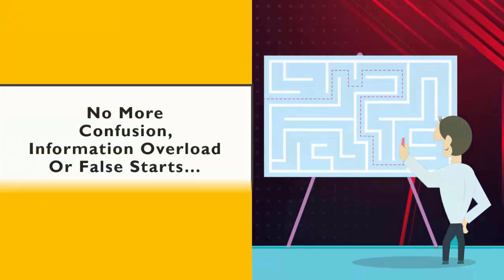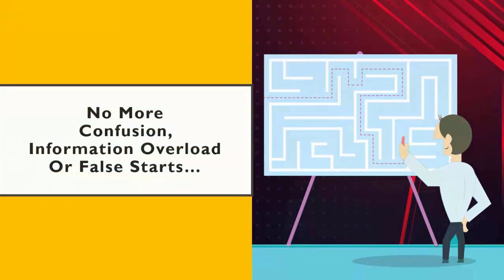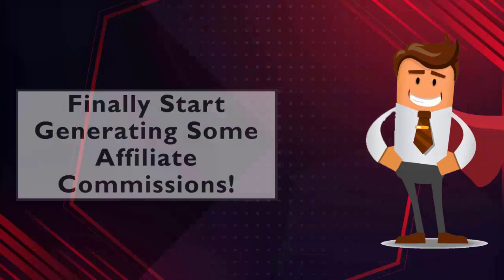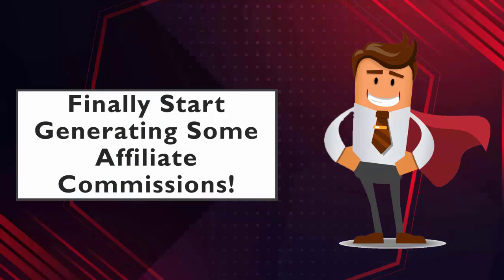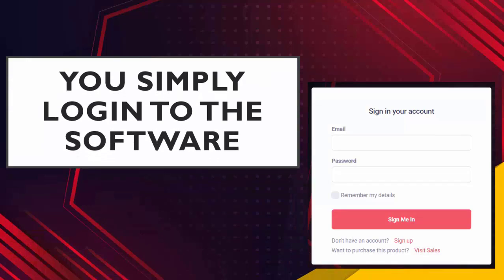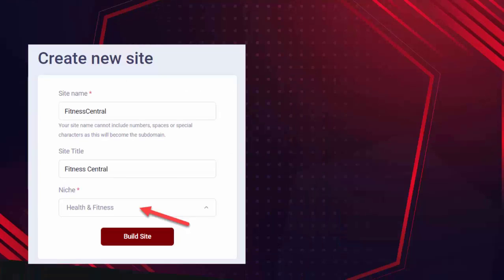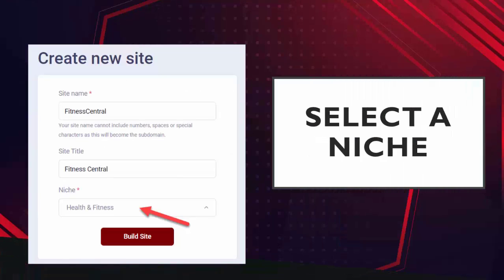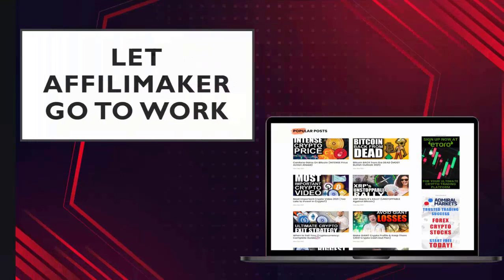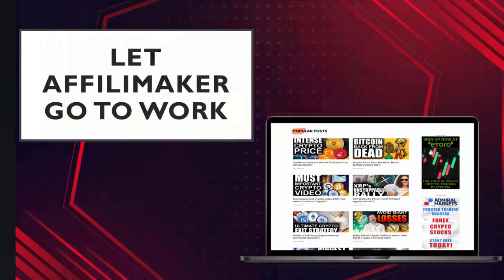So when you use AffiliMaker, there's no more confusion, no more information overload, and no more false starts. And you can finally start generating some affiliate commissions. So here's how easy it is to use. All you need to do is simply log into the software. It's a cloud-based software that you can access from any computer, from anywhere you want. You simply select a niche market that you want to build a site around.